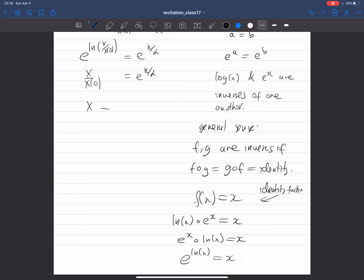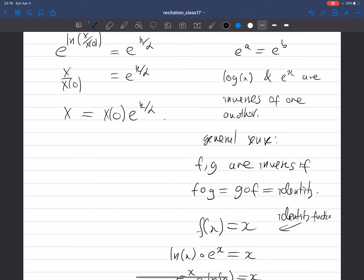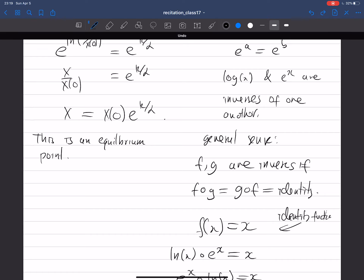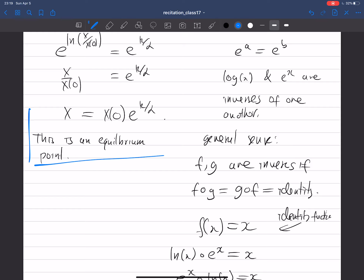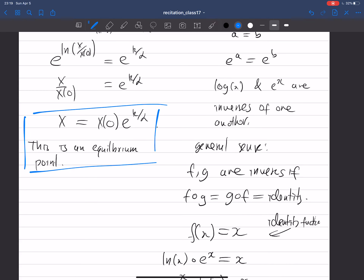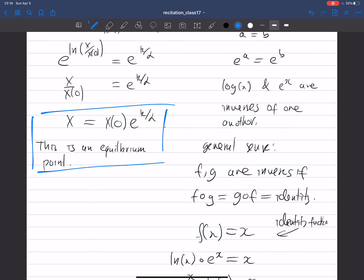So we found the only equilibrium point for this thing: x = x₀ · e^(k/α). Now we need to determine if this is a stable or unstable equilibrium.